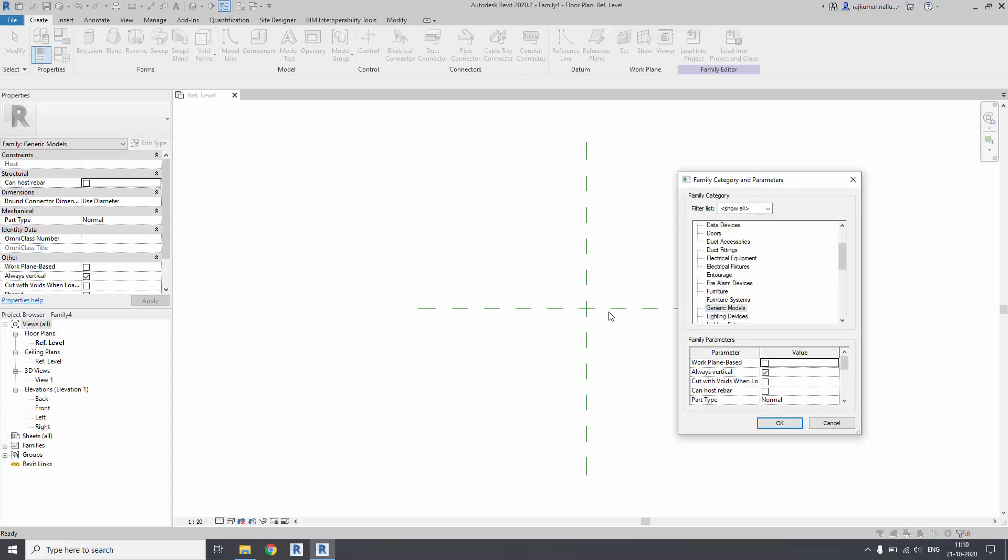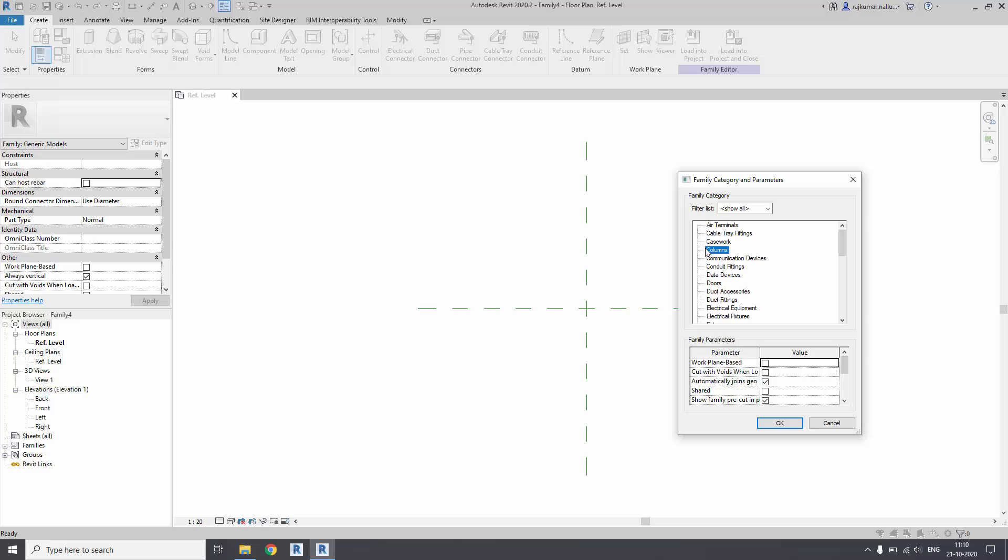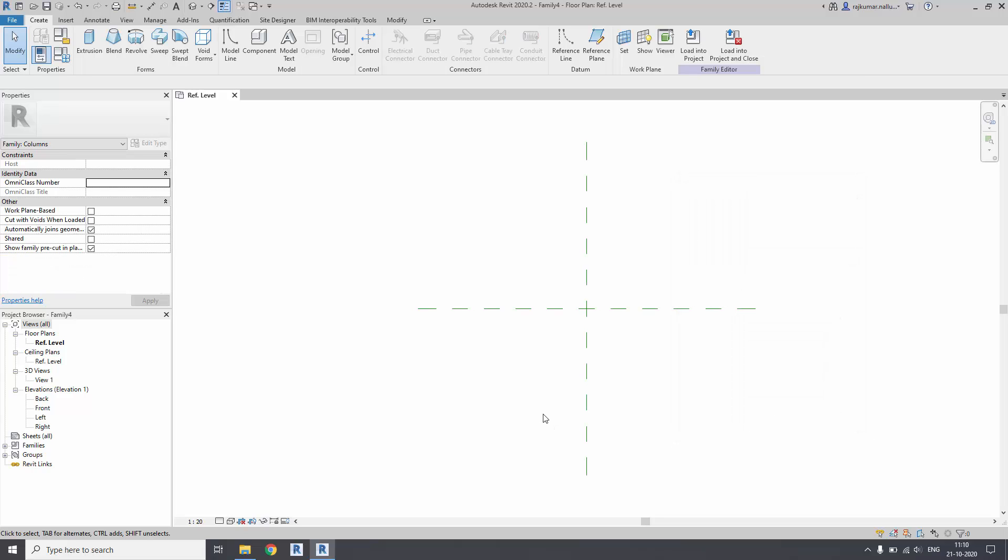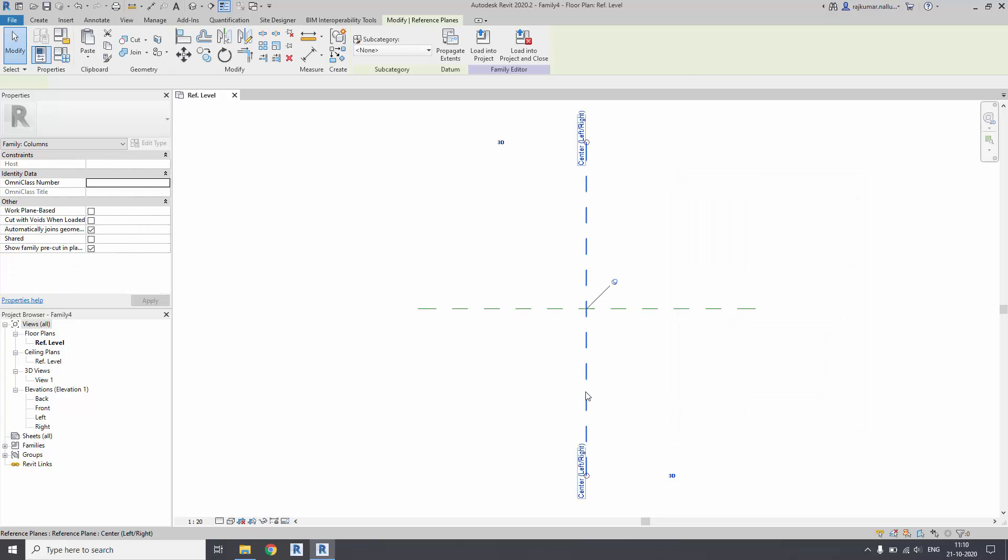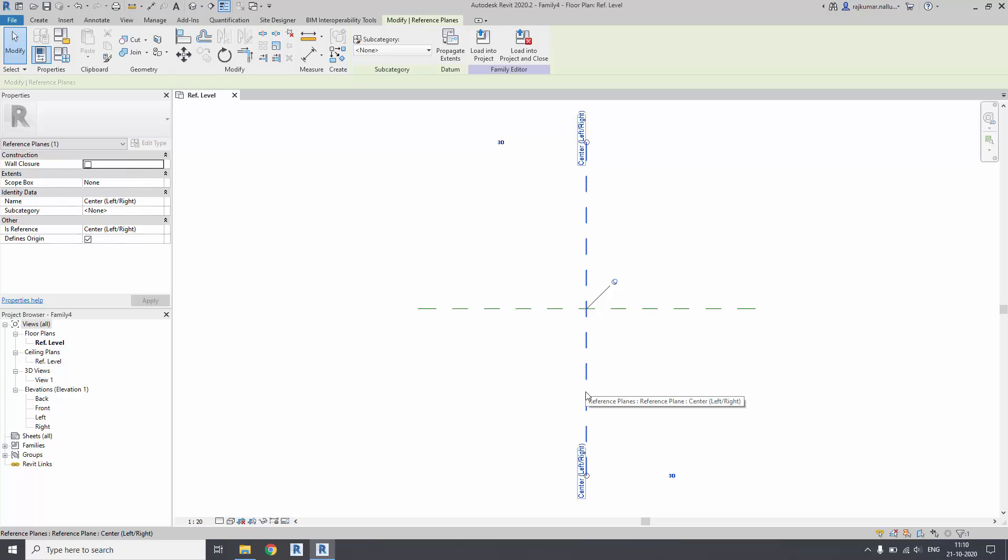Change the category to column family. It is not a structural column, it is a simple column so that it will remain in the architectural category, not the structural one. Select OK.